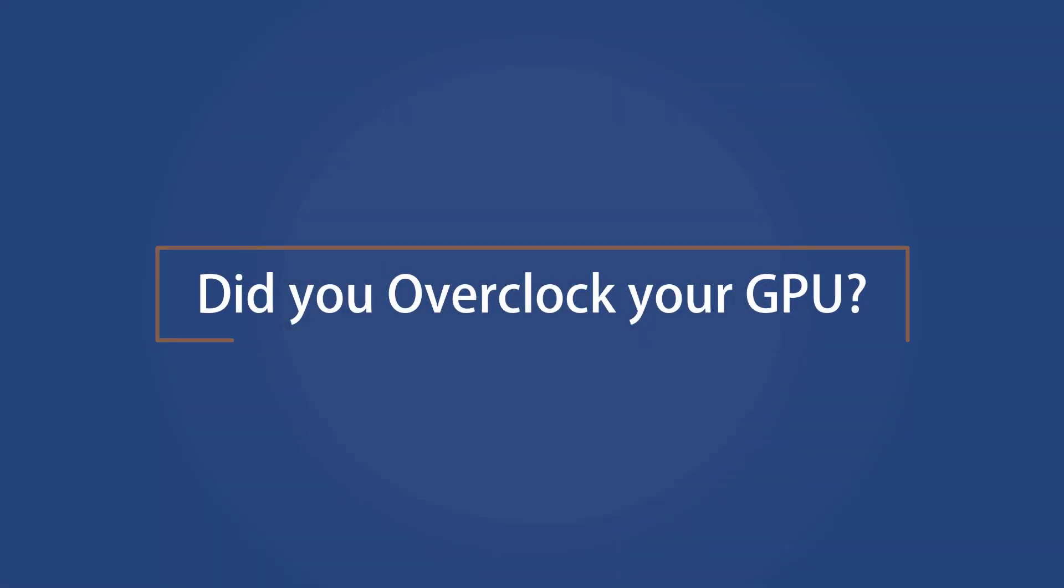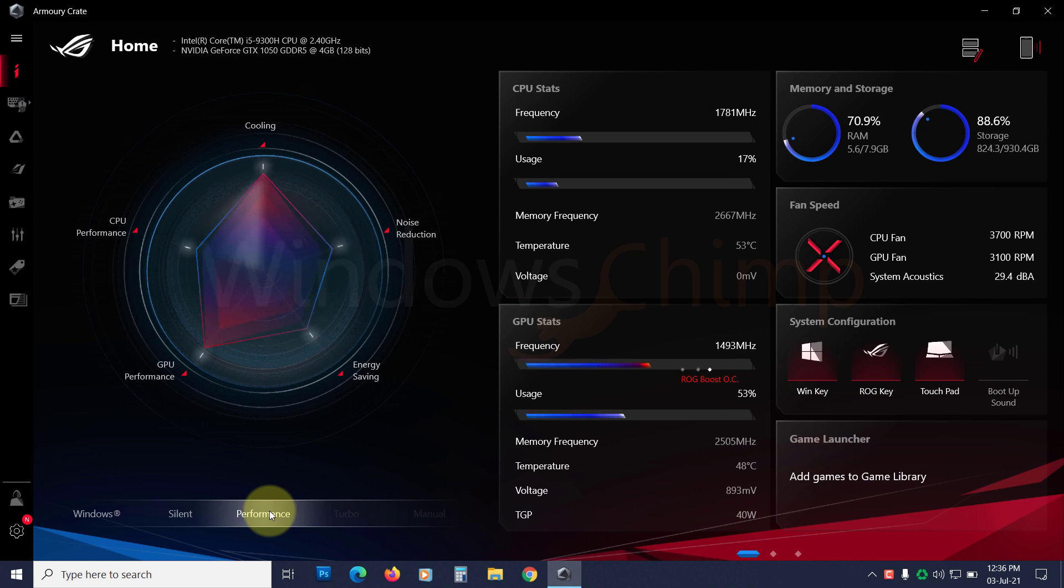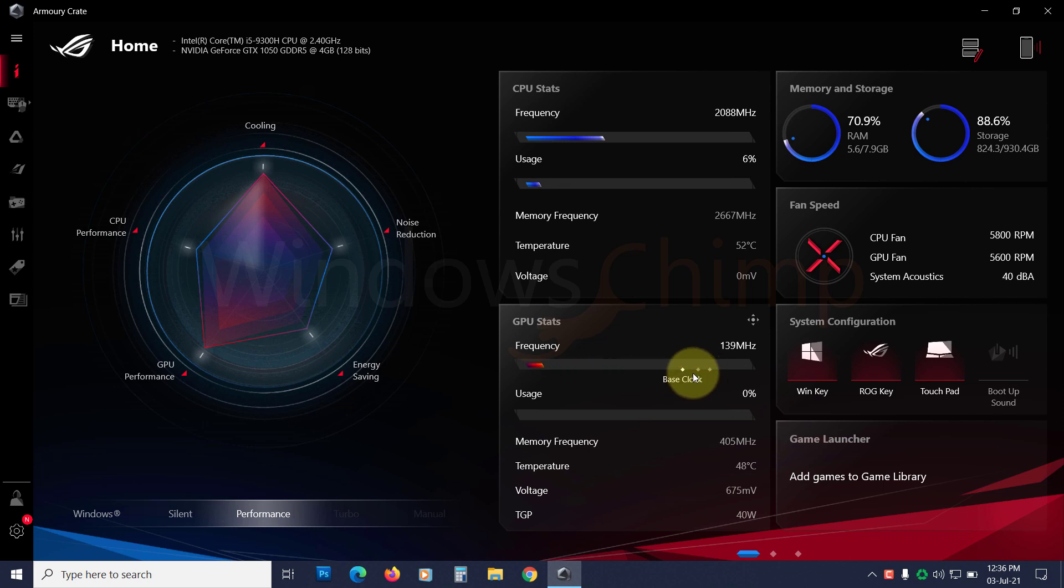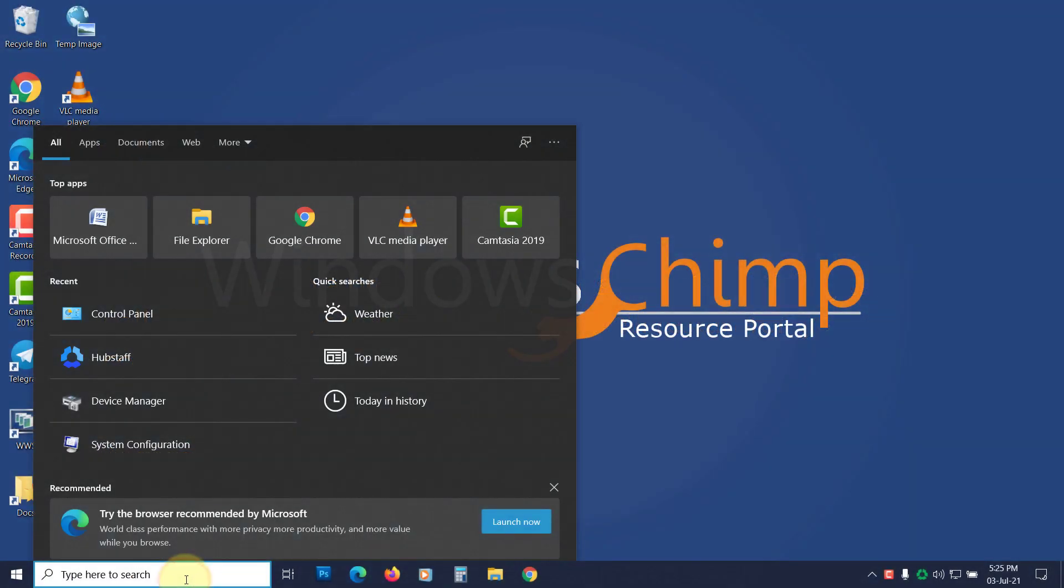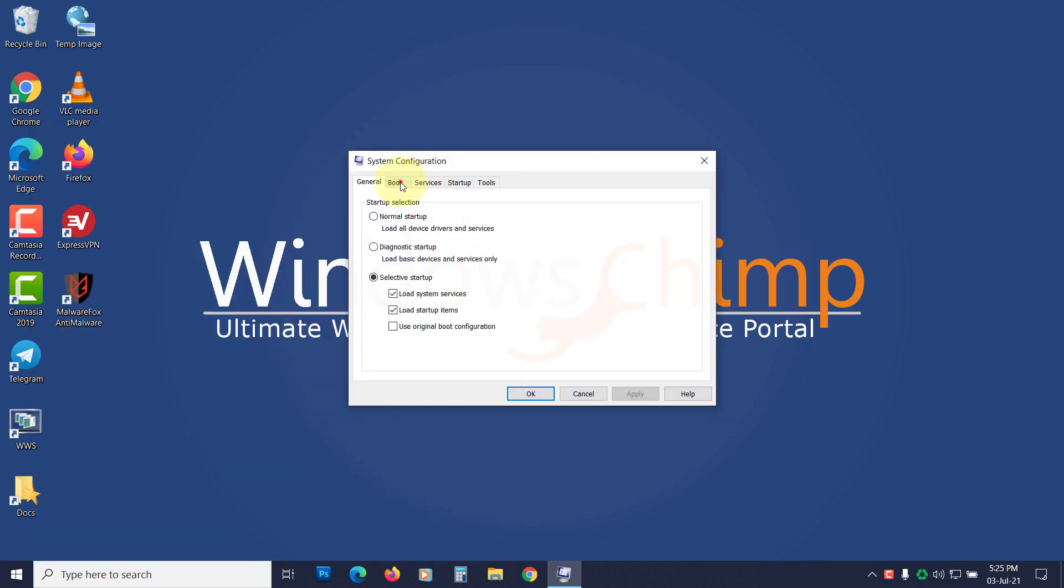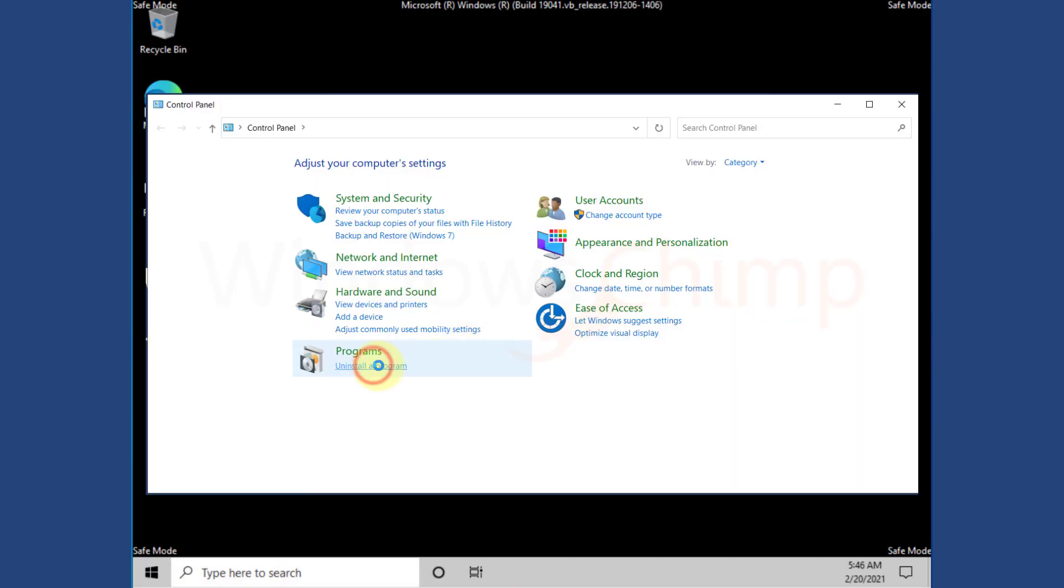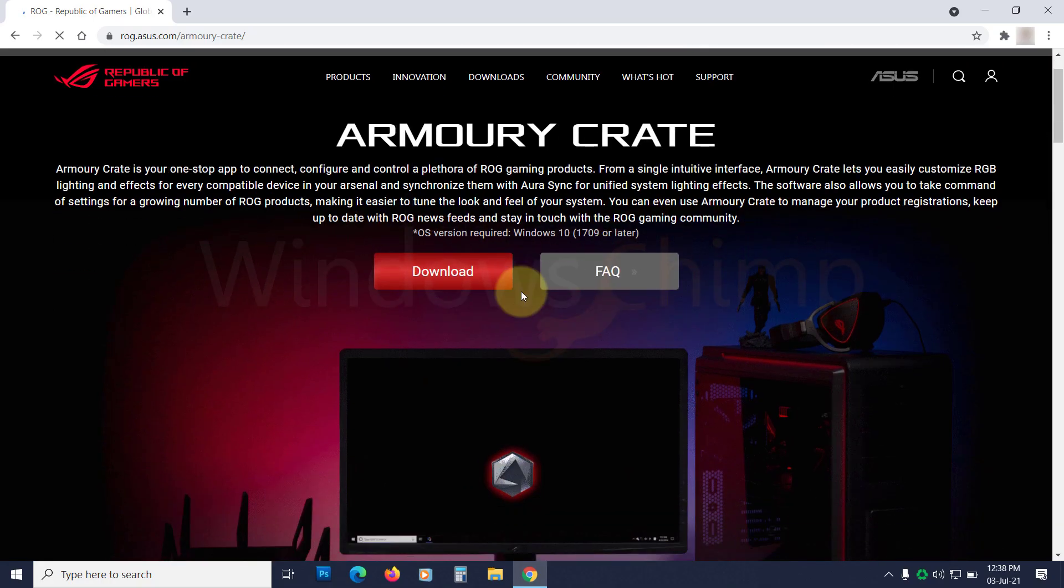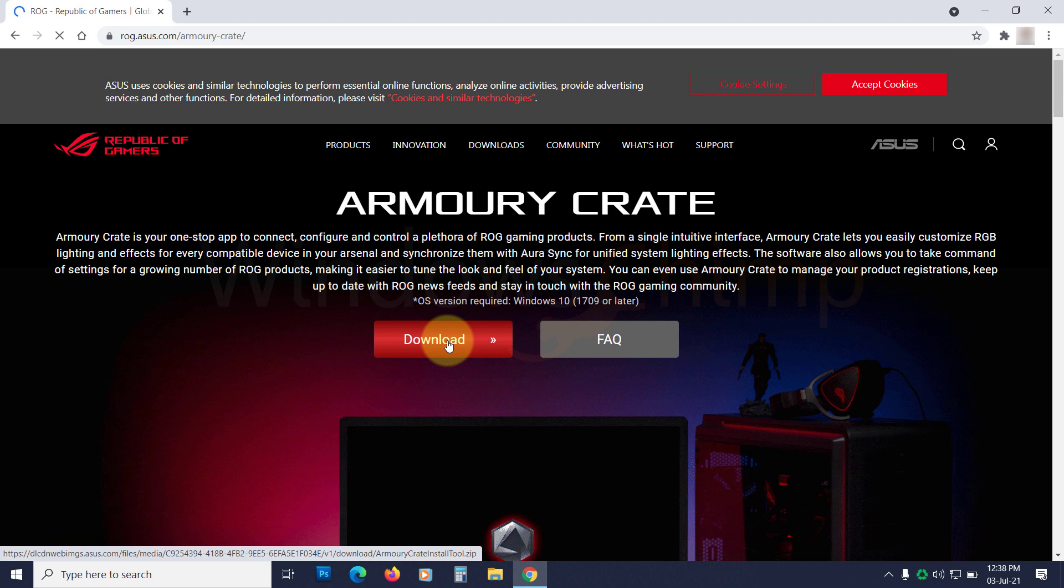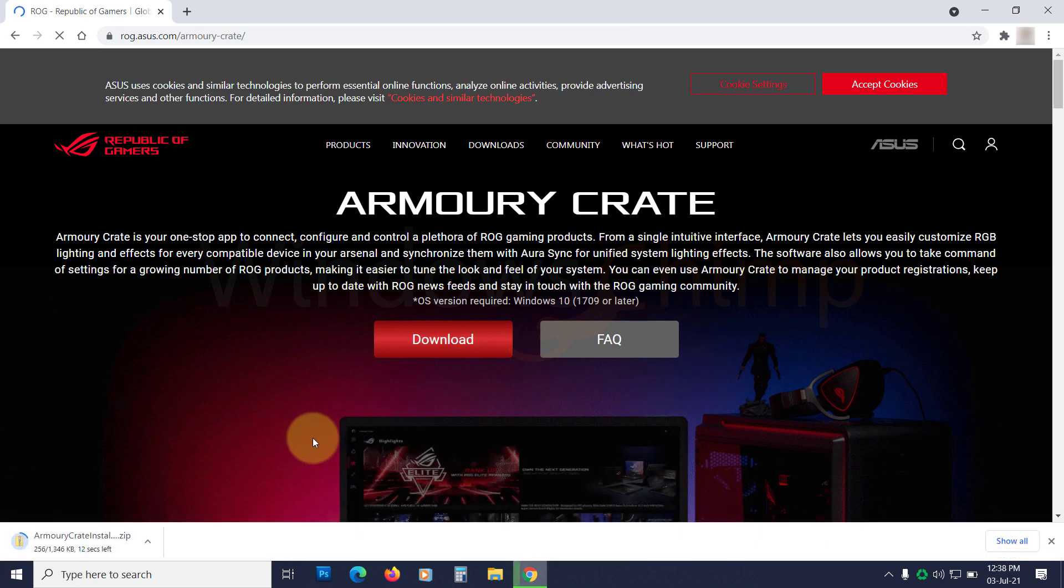Did you overclock your GPU? Have you recently overclocked your GPU? If you have made any changes to your GPU settings, it could cause the video scheduler internal error. So it would help if you undid the changes. If you can't access the app to change the GPU clocking settings, you should boot in the safe mode and then uninstall the app for your GPU. Then you can reinstall the app by downloading it from the official website. This way any modifications made through the app will be changed to the default.